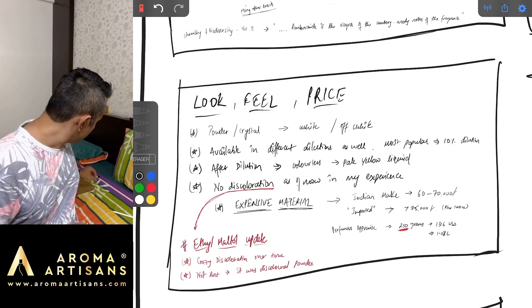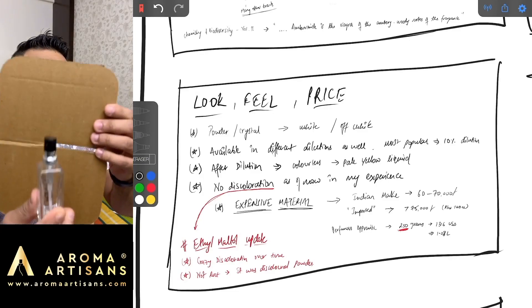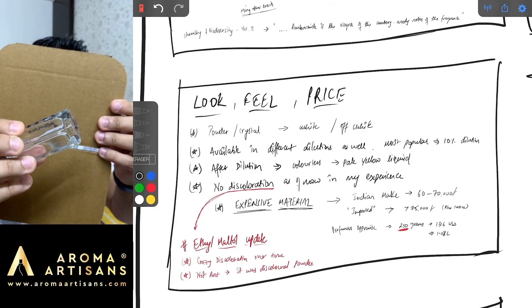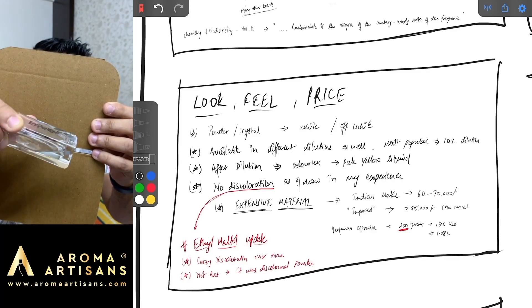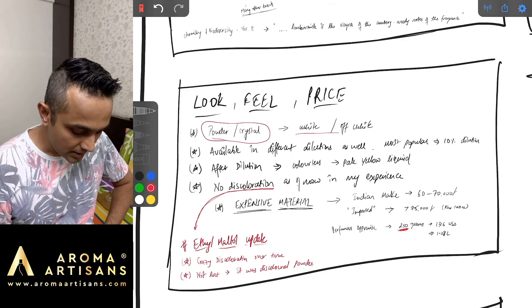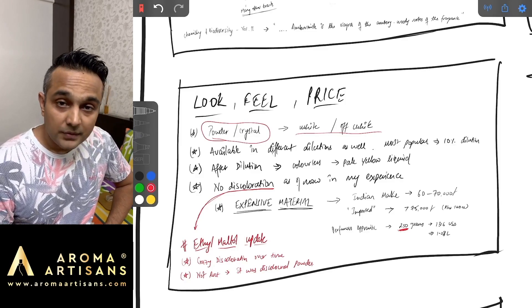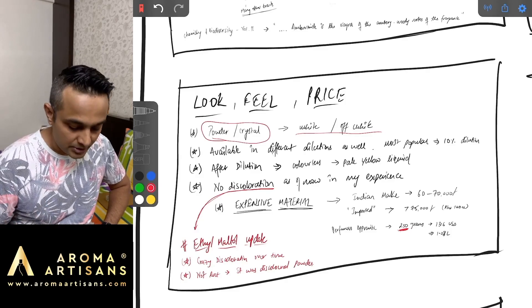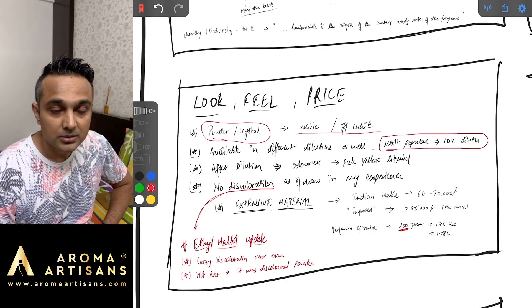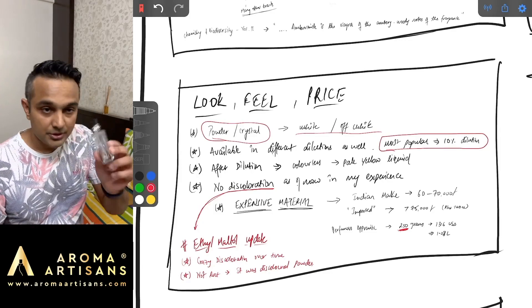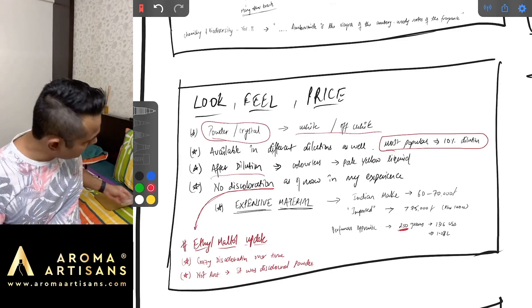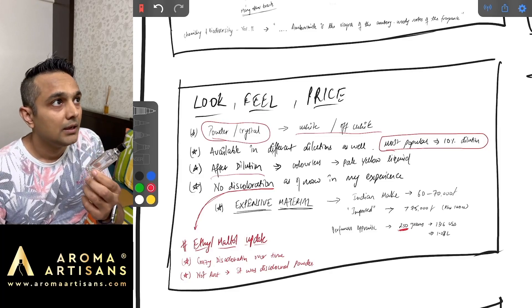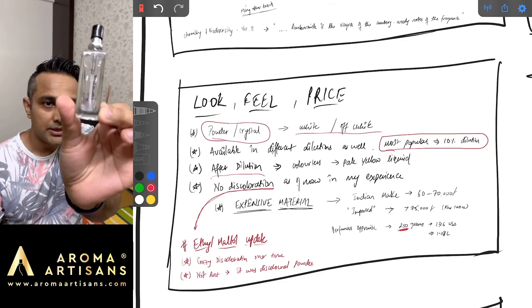After diluting it, it's a very clear liquid. It's powder and crystalline powder is what they say, white or off white. It is also available not only as powder but also in diluted form, and generally the most popular one is 10 percent because at 10 percent also it's very strong. The liquid as I showed you is clear after dilution, and this was probably diluted in December and still there is no discoloration as of now.